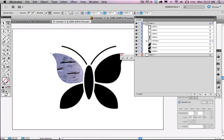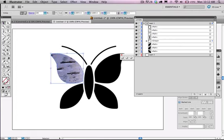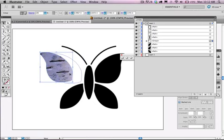And I can still modify the shape itself. So with my direct selection tool I can grab individual points and I can pull them, adjust them a little bit. And with my selection tool I can grab the shape and move the whole shape around and the mask will move with it.